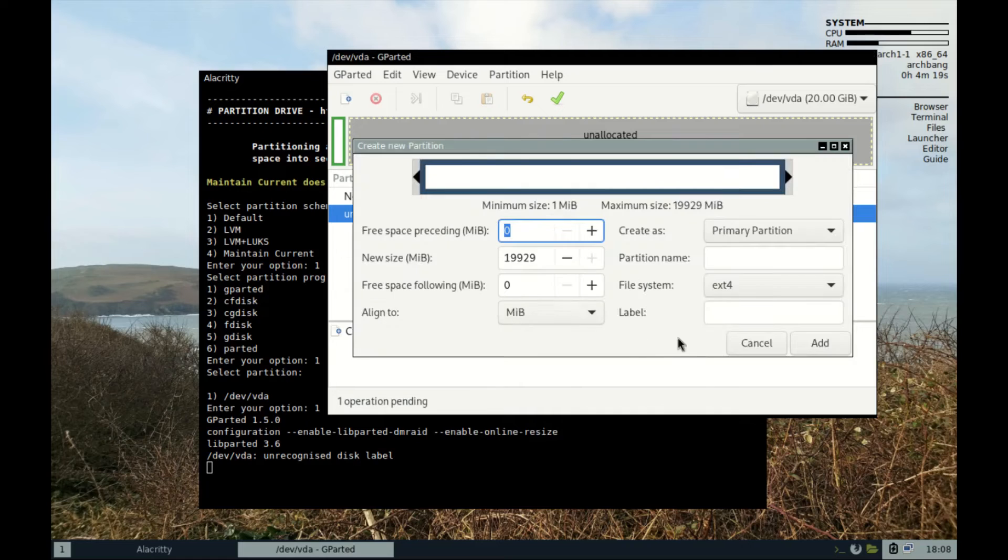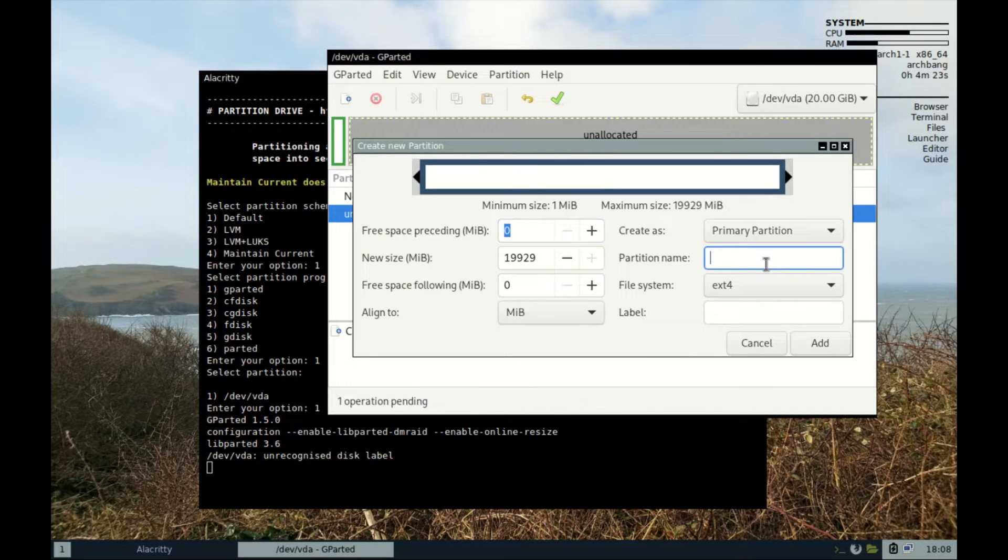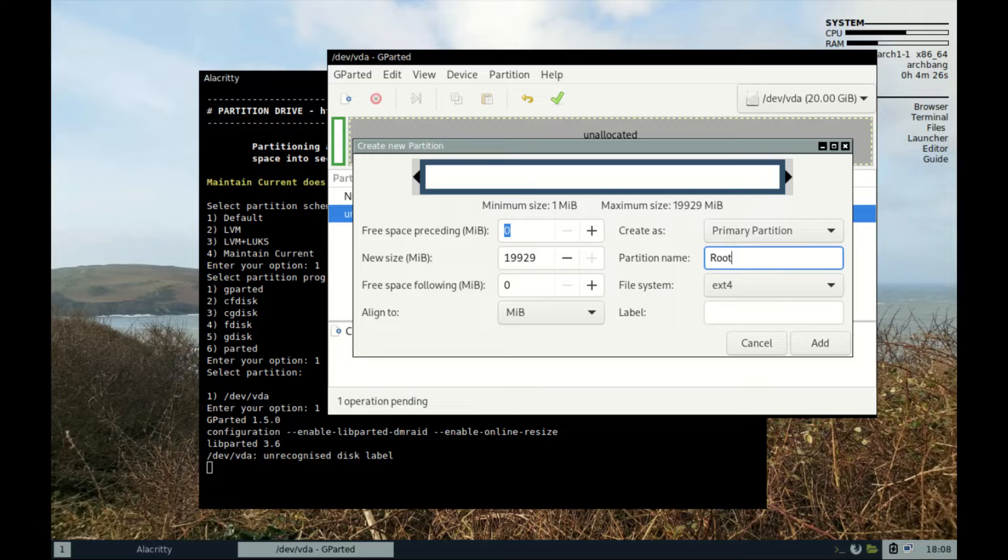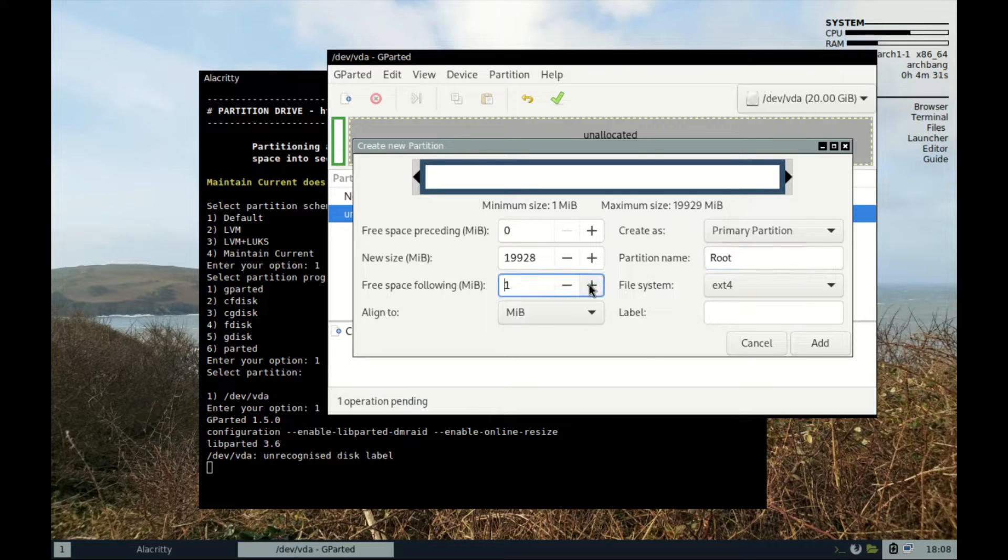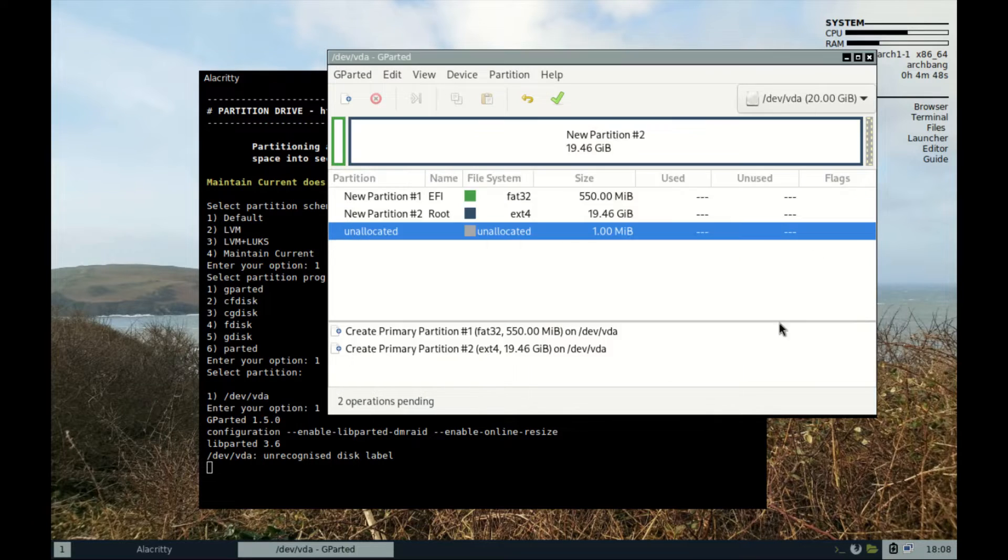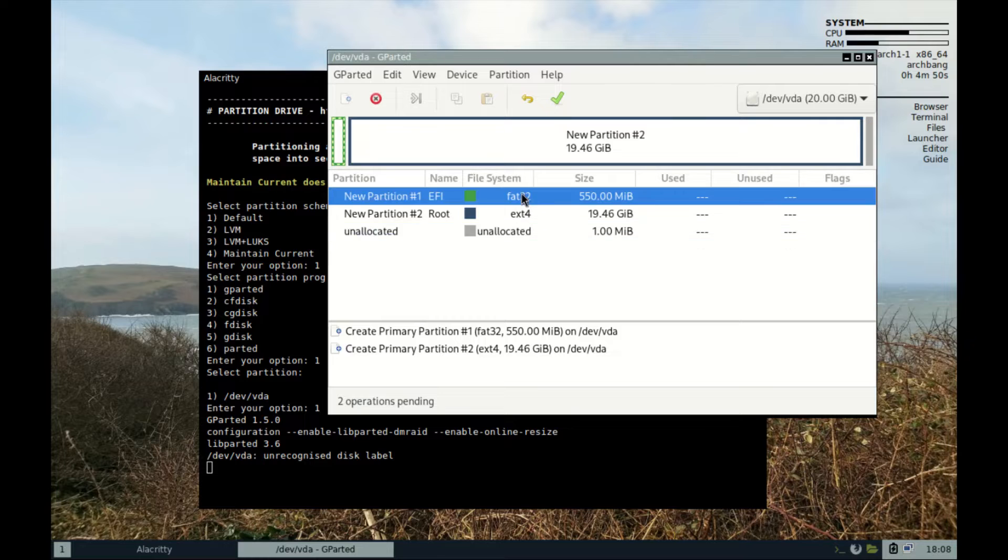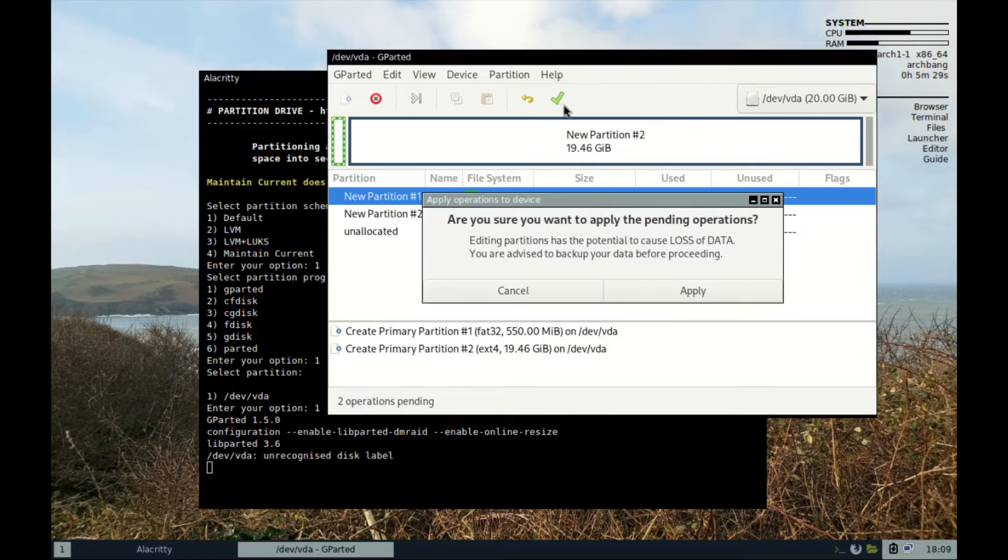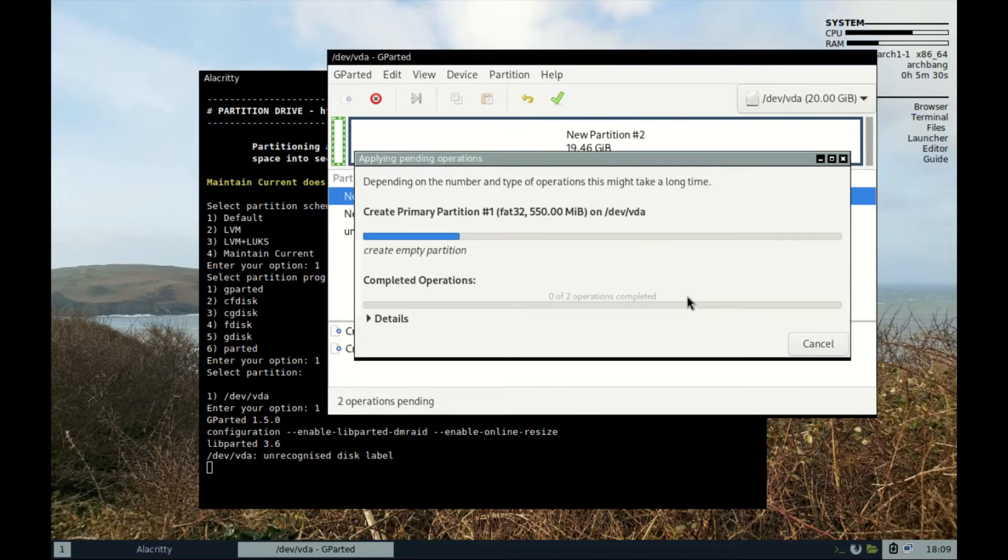Now let's create the second one. Make sure it's primary file system to ext4. You can choose to label or name it as root if you like. Also, set the free space following to 1 MB and press add. Now press the green check button to apply these changes to your hard disk.